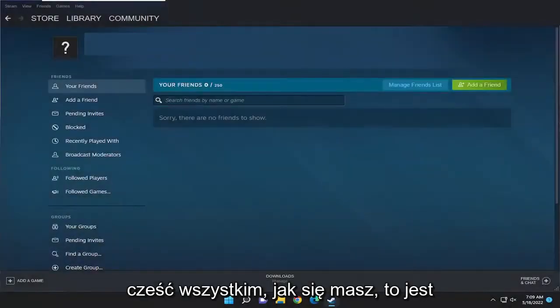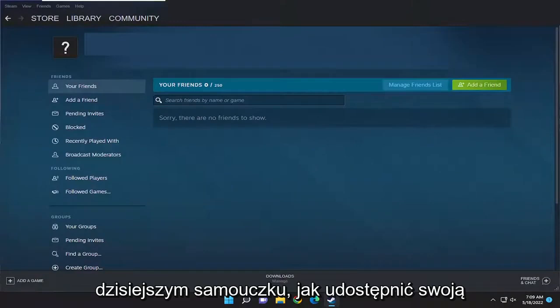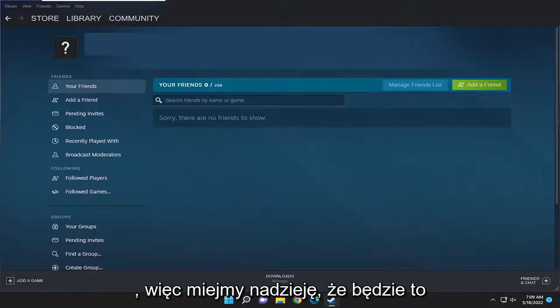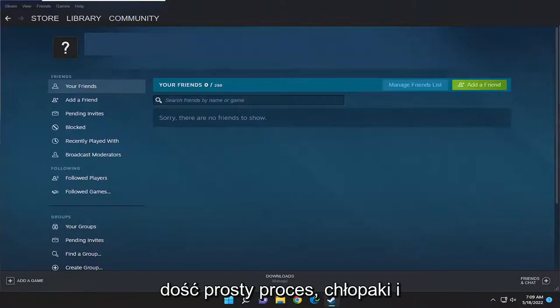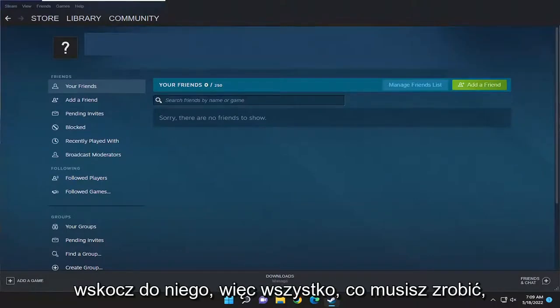Hello everyone, how are you doing? This is MD Tech here with another quick tutorial. In today's tutorial, the mission is how to share your Steam library with friends on your Steam application. This will hopefully be a pretty straightforward process guys, and without further ado, let's go ahead and jump right into it.